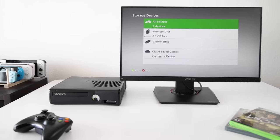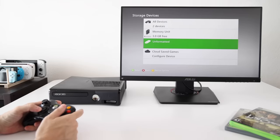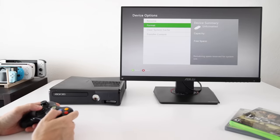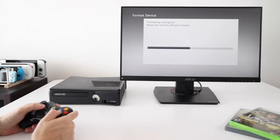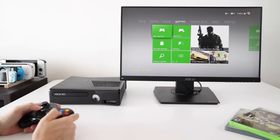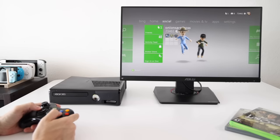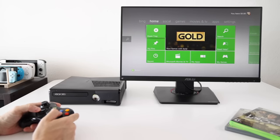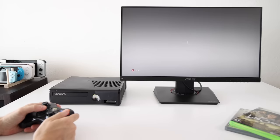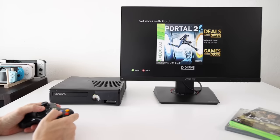Under settings and then storage devices, you should now see an option that says unformatted. So we're going to format the drive. Just be aware this is going to erase the contents as well. So now we can just start adding games to that external drive.